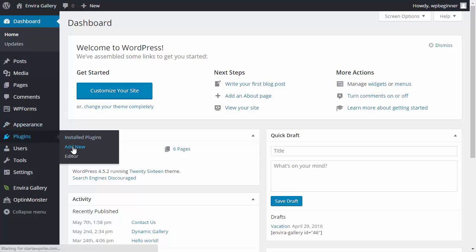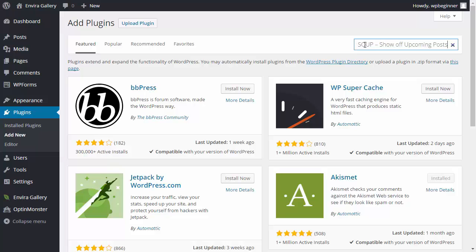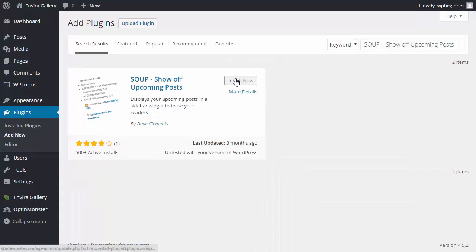We want to search for a plugin called SOUP or Show Off Upcoming Posts, so I'll search for that and this is the one we want to install.